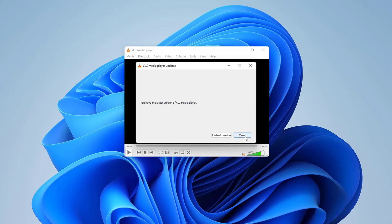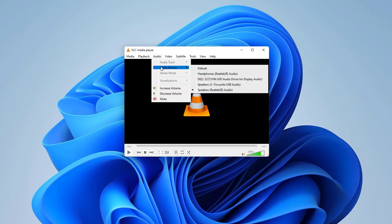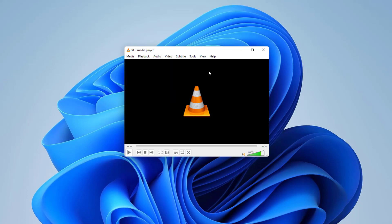If it is not fixed, here is the second step. Click the Audio section in VLC media player and find Audio Device. Select the exact audio output device that is working for you. In my case it is Headphones Realtek Audio, so I'm going to select that. Then try to play your audio or video and see if the sound is coming.